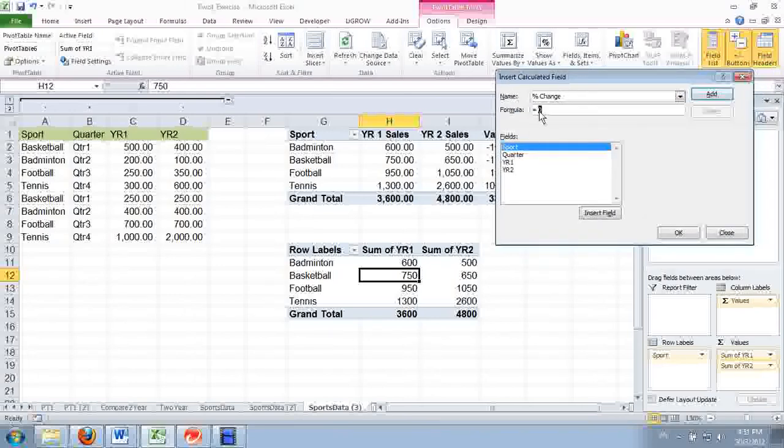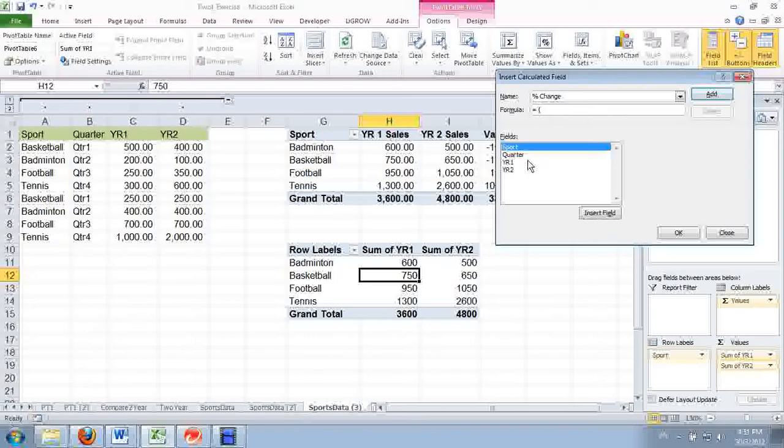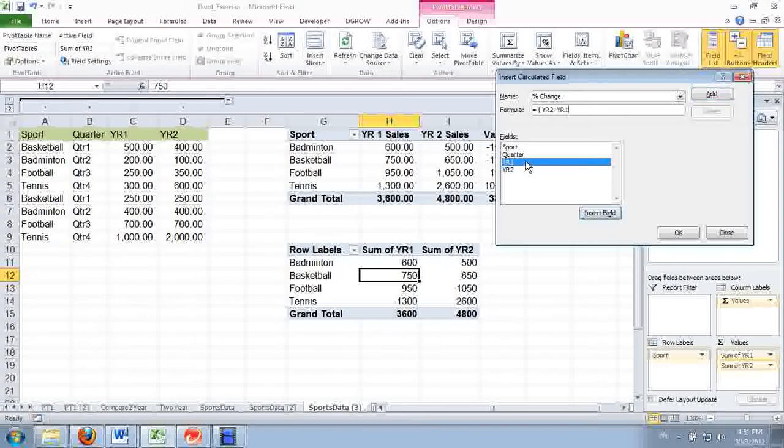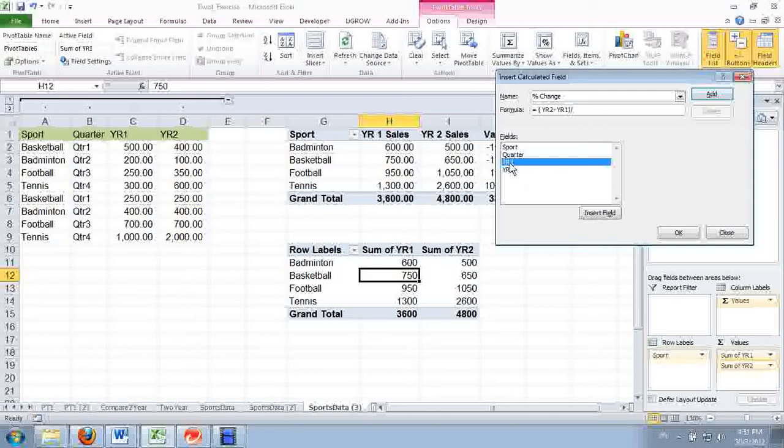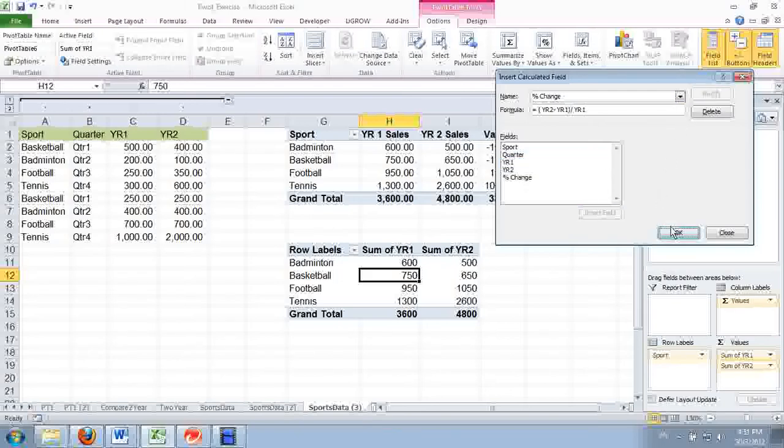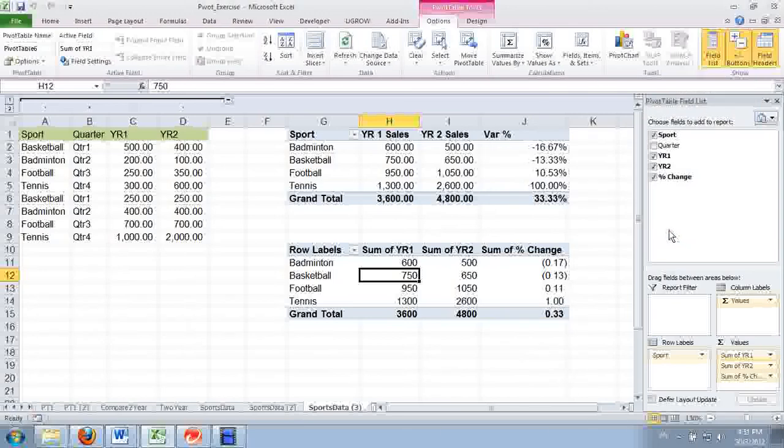Right here we're going to enter a formula. You start with year two minus year one. After you get the difference, you divide it by last year's sales. And then add and click OK.